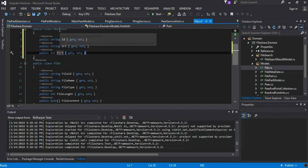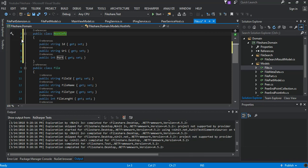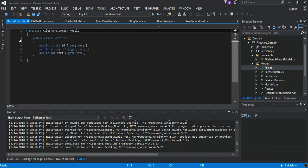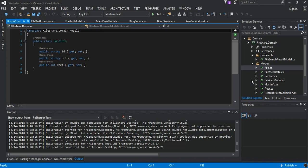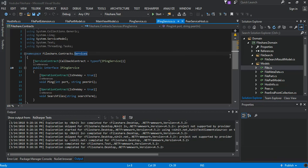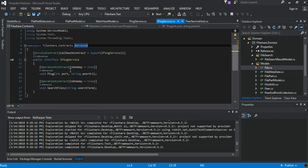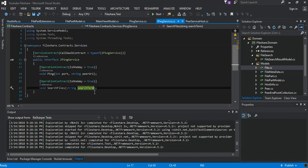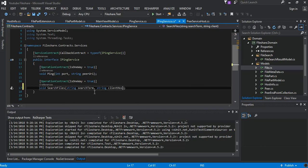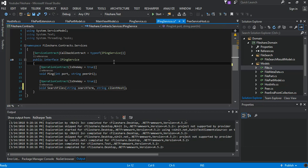So what we do is we move it to the HostInfo.cs, that's fine. Then what we do next is we come to the IPingService. So inside our IPingService, the search files, what we do is we add another parameter and this will be our client ID or the client host. So this is fine for here.